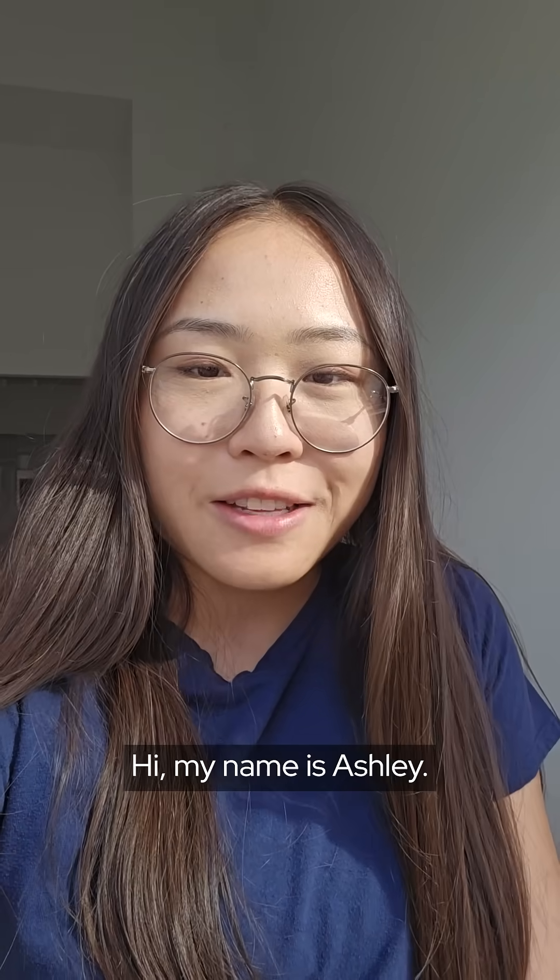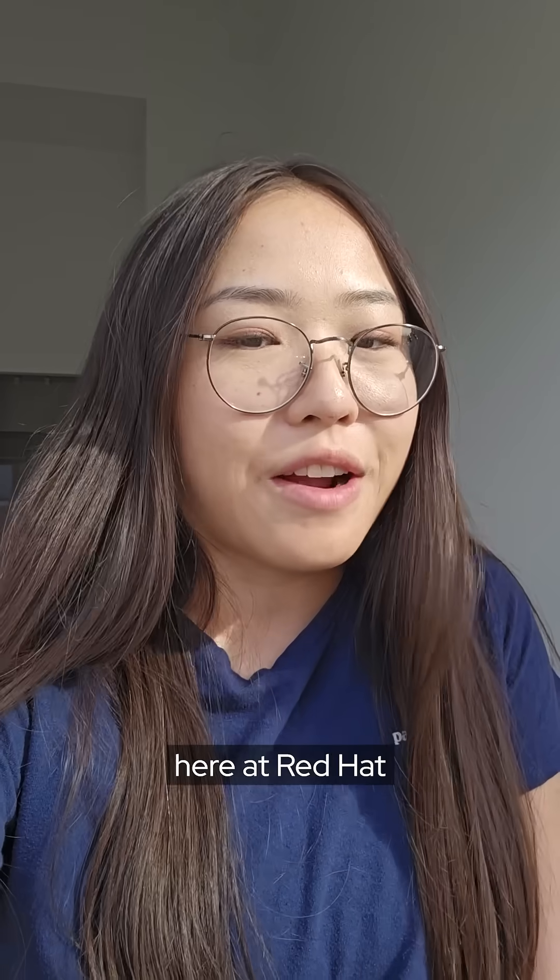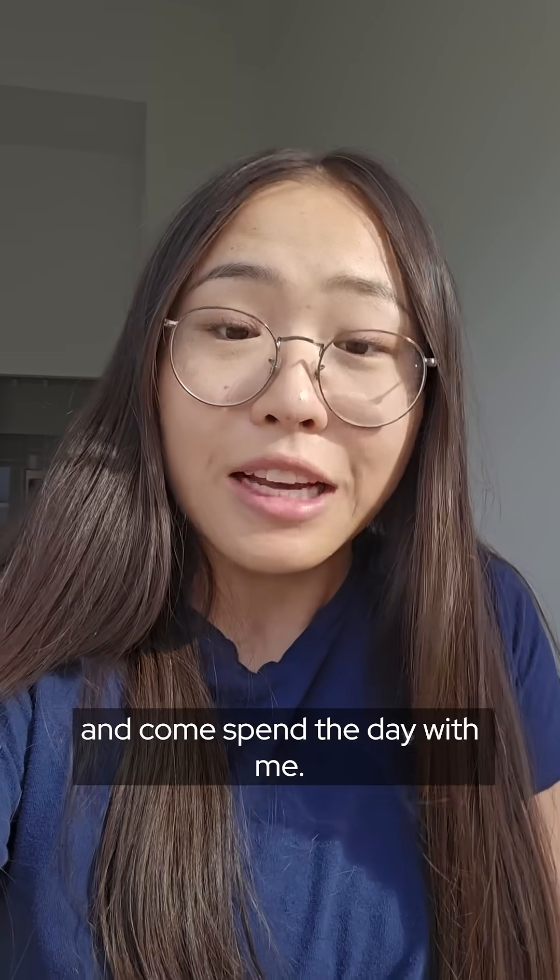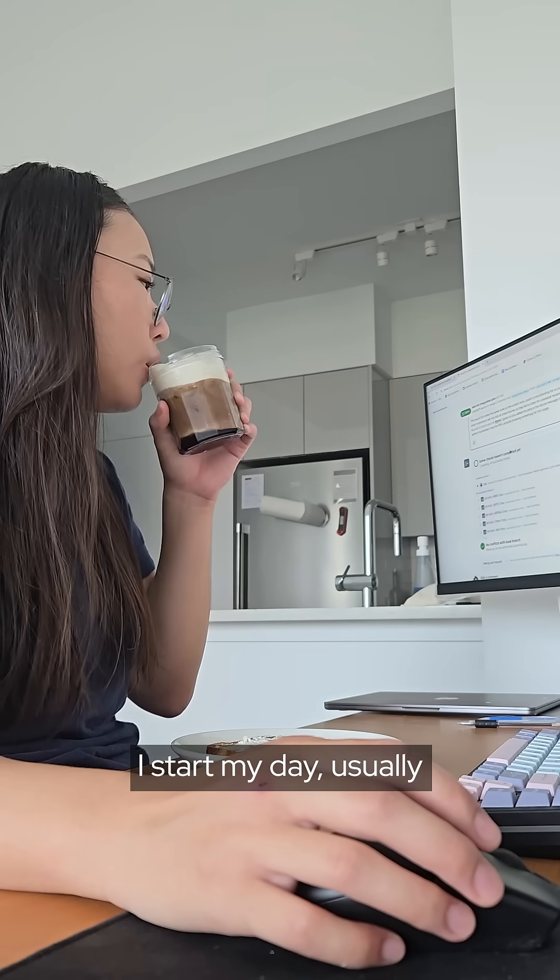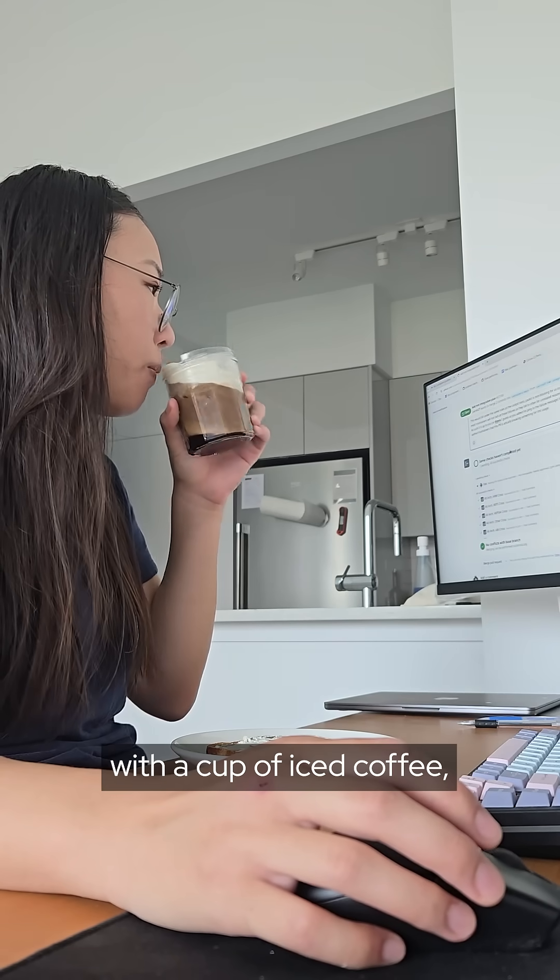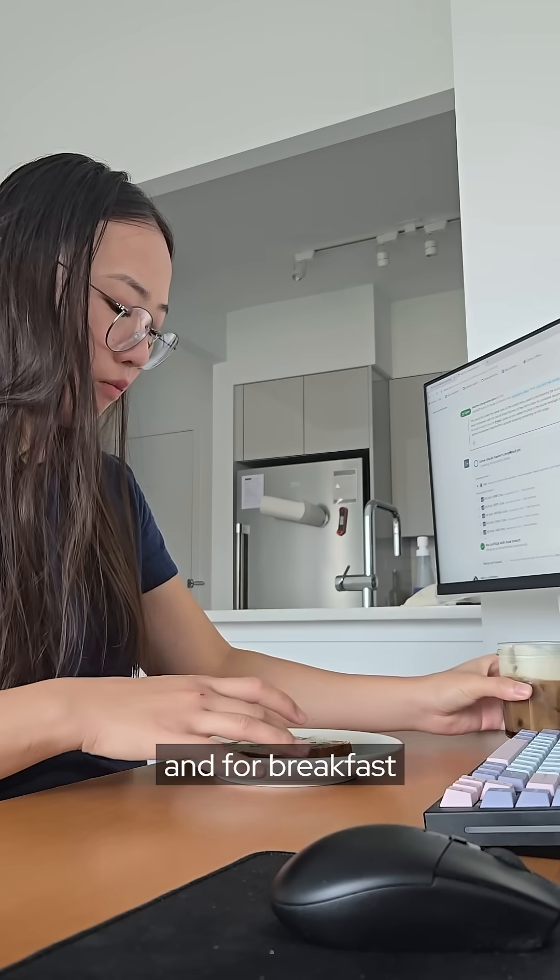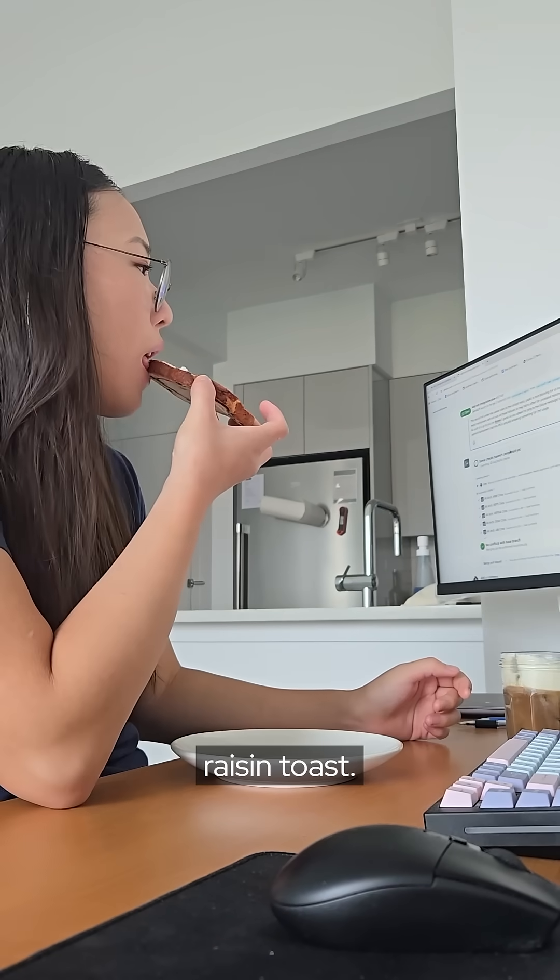Hi, my name is Ashley. I am a software engineer here at Red Hat and come spend a day with me. I start my day usually with a cup of iced coffee and for breakfast I was feeling some cinnamon raisin toast.